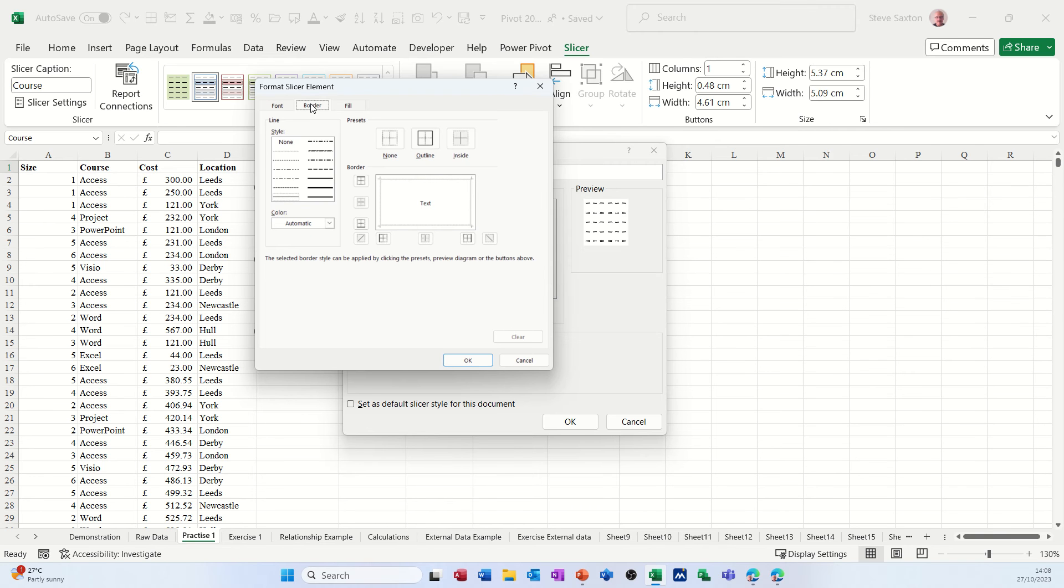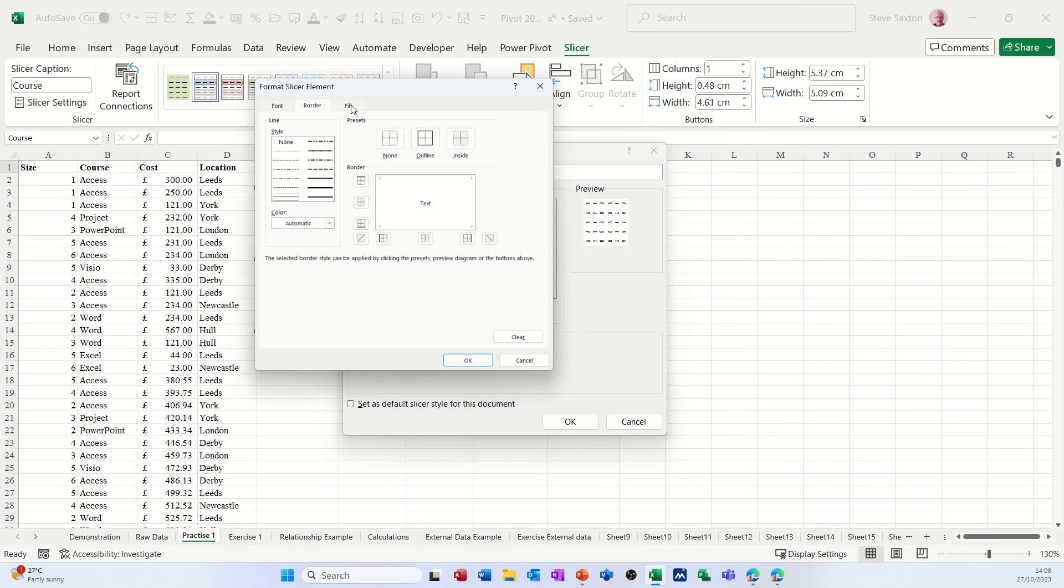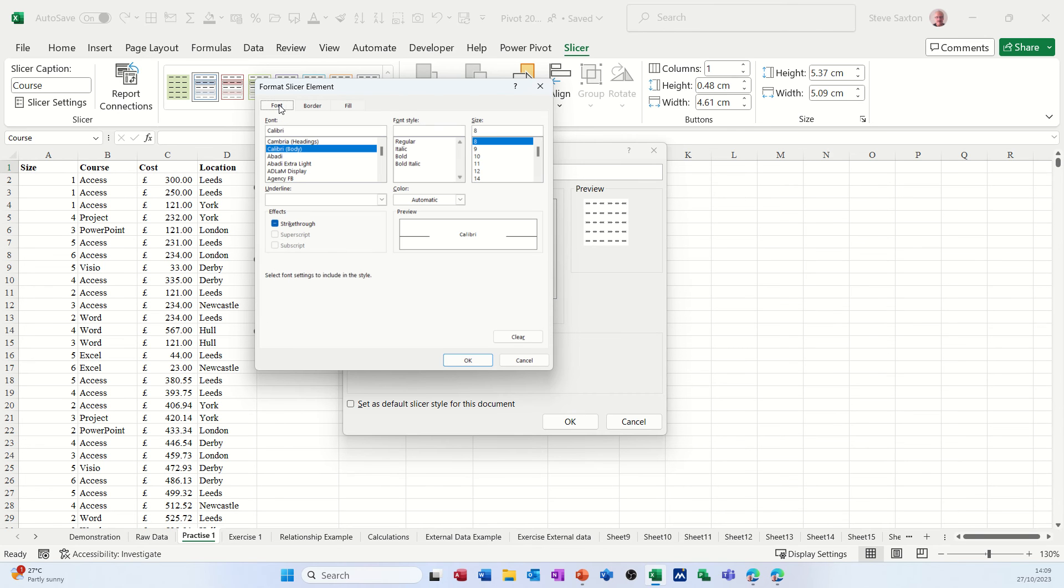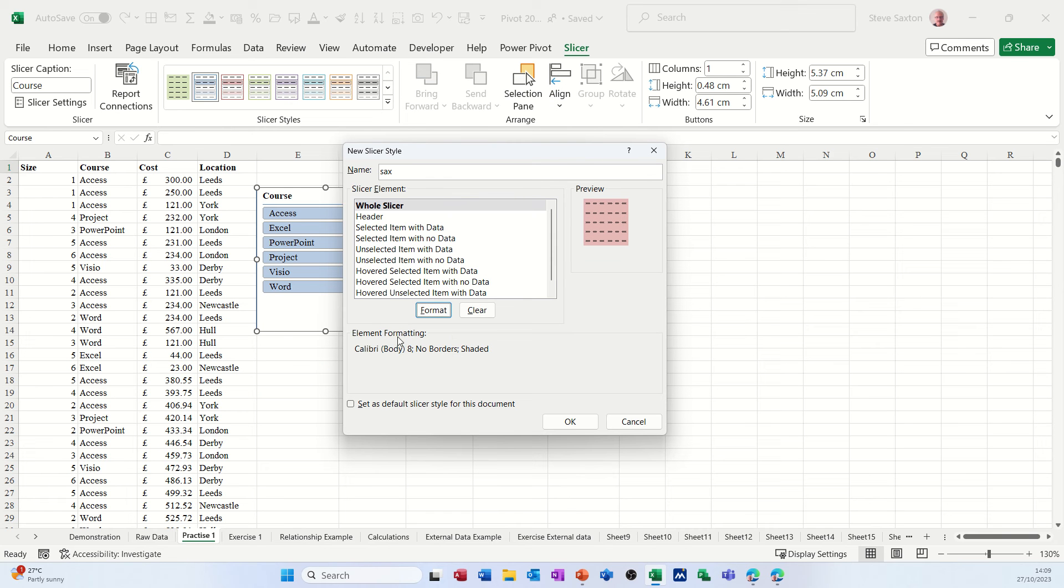You can change the font if you want, the style of the font, you can change the color. I'll leave it as that. Border, I don't want any border because I'm going to merge this with a chart later on. Fill, it's up to you what you do with the colors. I'm going to go for a little pinky color, whatever color that is. I don't want to pattern anything like that.